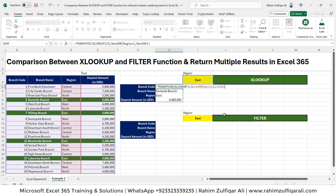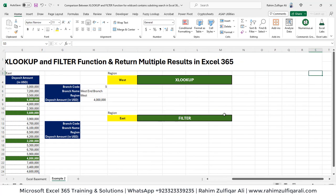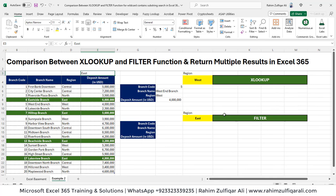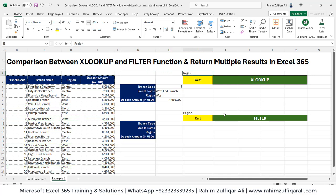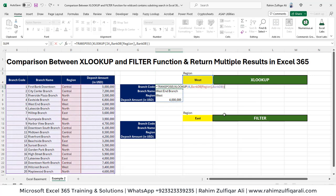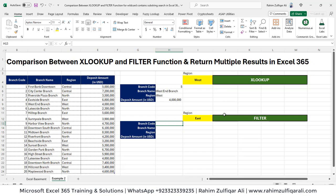That's the limitation of XLOOKUP: it just fetches the first occurring result. It does not go to the second or third occurrence of that criteria. For example, if I write region West, it returns just one result, whereas we know the West region has many branches. So XLOOKUP will not work here when a region has multiple branches — we need to use the FILTER function instead.